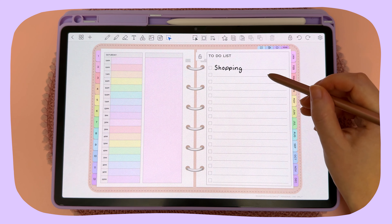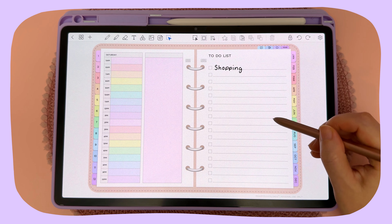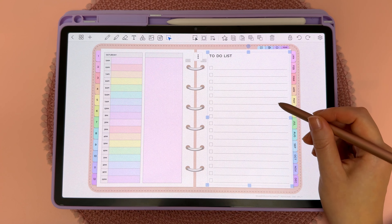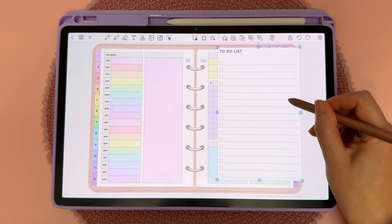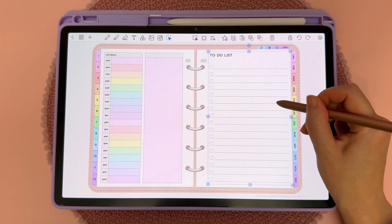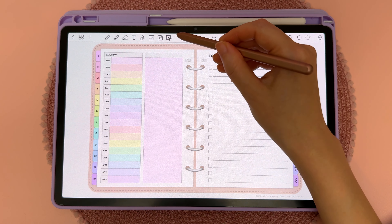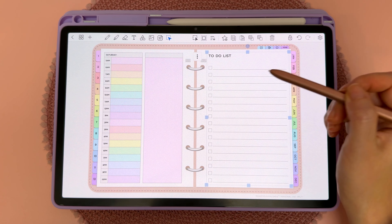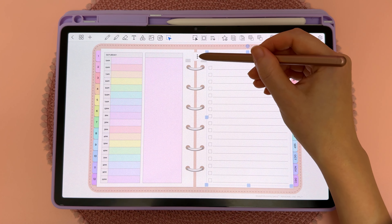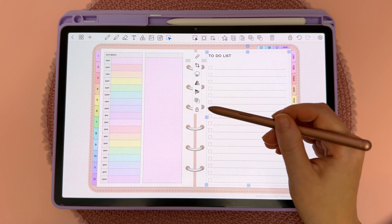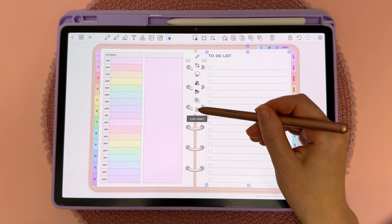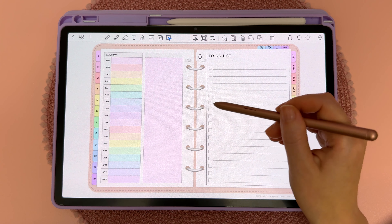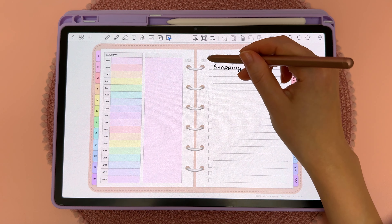In this video I'm going to show you how to lock objects from moving. Let's say I want to use this to-do list as an insert — it's just an image placed over this side of the daily page. Tap on the select icon, then tap on the object, then tap on the three dots next to it. Here you have a padlock icon that says 'lock object' if you hover over it — just tap on this and now the object is locked.